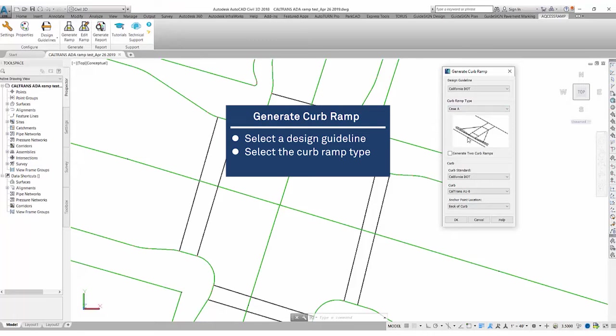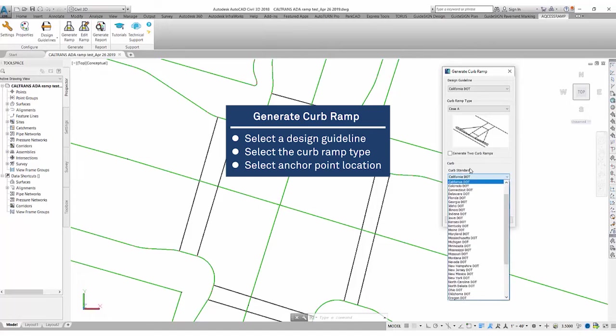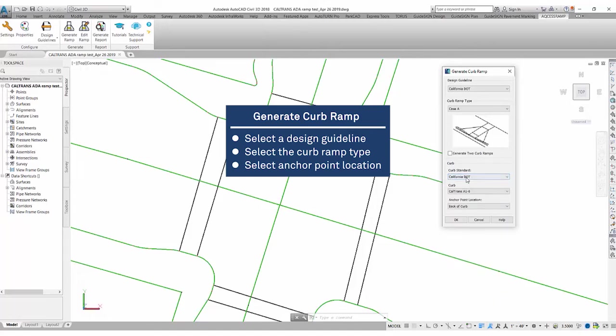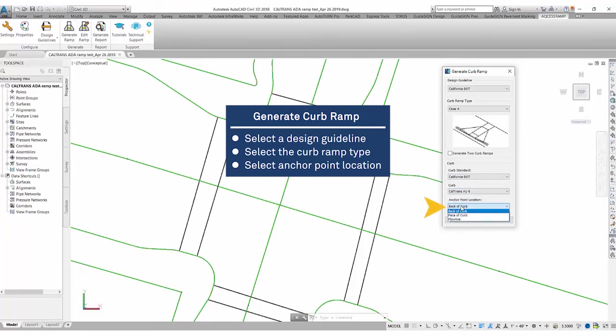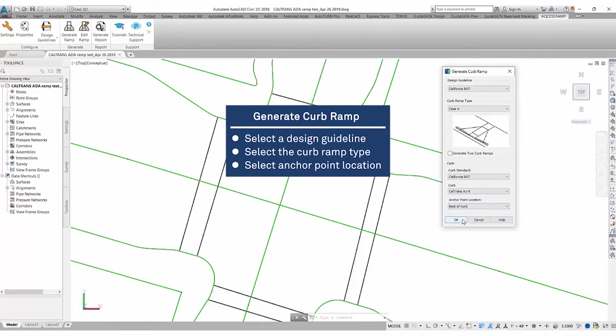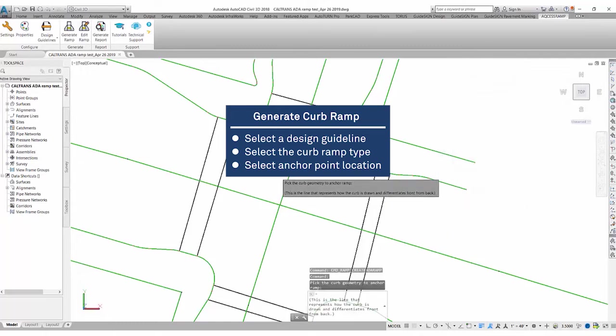We'll just be placing a single curb ramp for today. We're going to make sure our curb standards are correct. We have our California DOT's, using the Caltrans A16 curb type. We're going to be selecting to hook our curb ramp onto the back of curb. So our curb geometry will be represented as a back of curb today. And then we'll click OK.